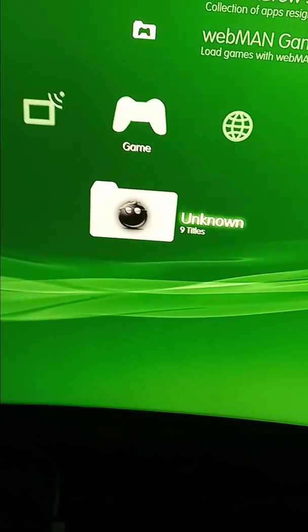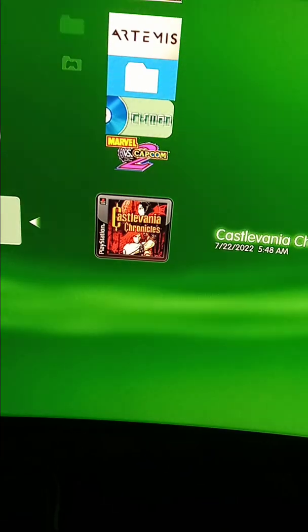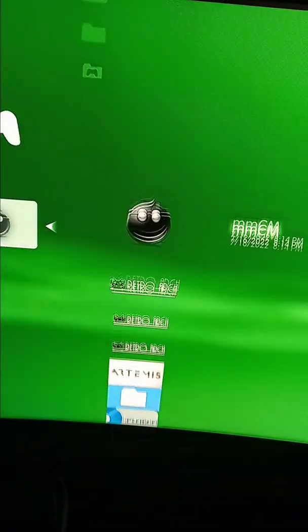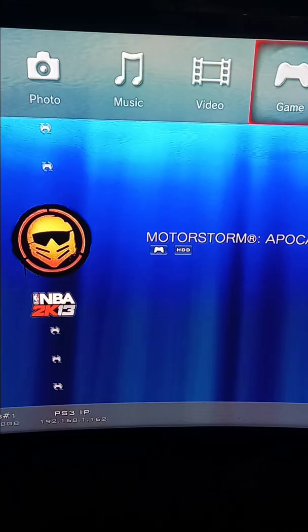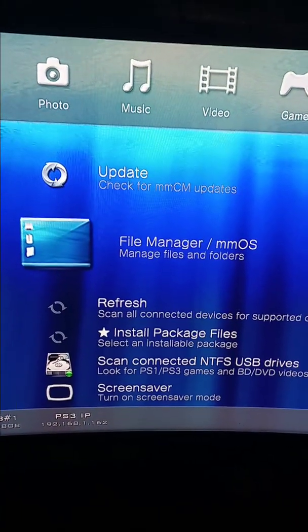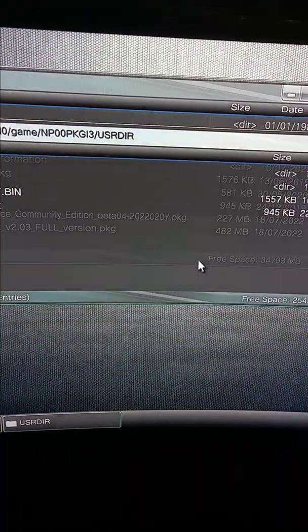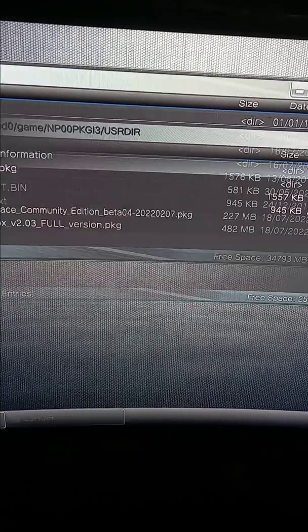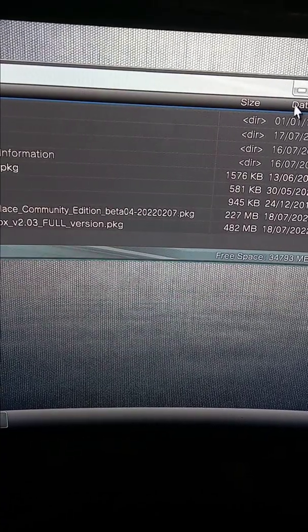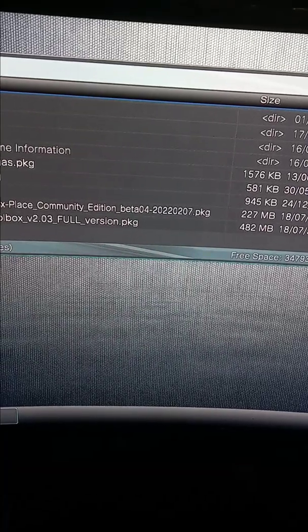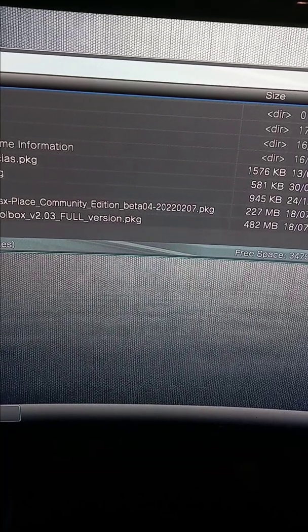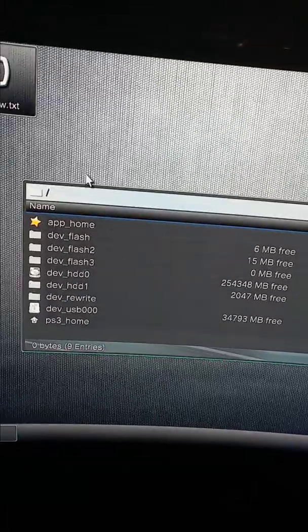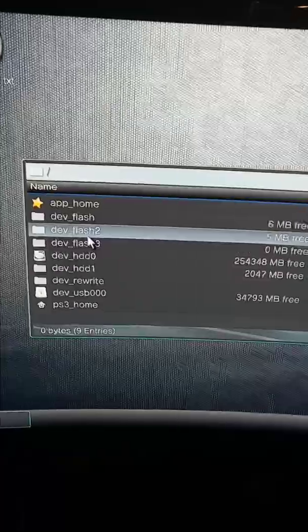So you download PKGI, go to multiman. All right, here we go. Then you go to your file manager, press X on it, and go to PS3 root.